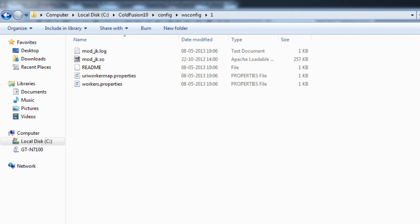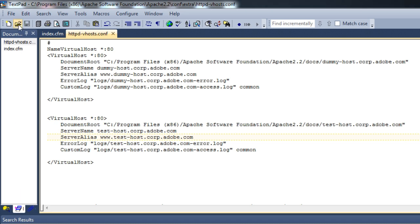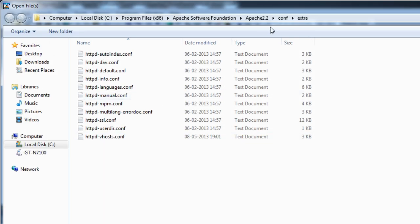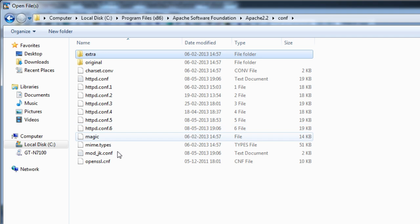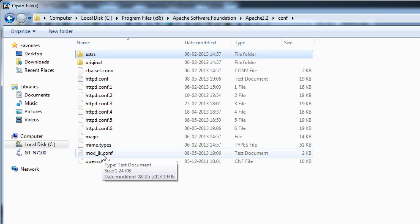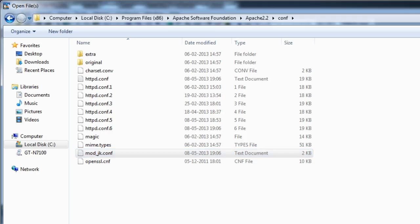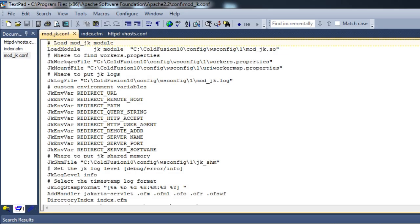Let's go to Apache and see what it has done on Apache's end. ColdFusion has placed this file mod_jk.conf. This configuration file tells Apache where it can find the mod_jk.so and the other properties files which are connector-related.